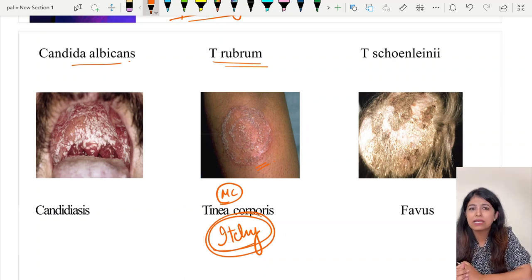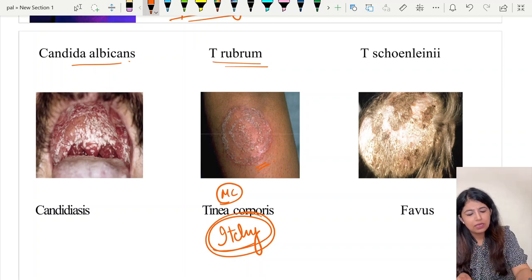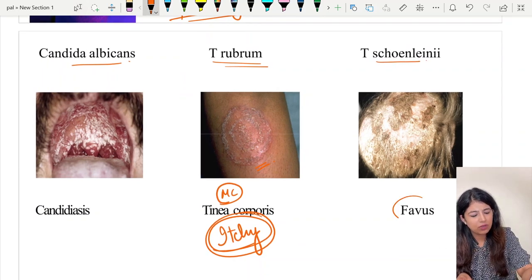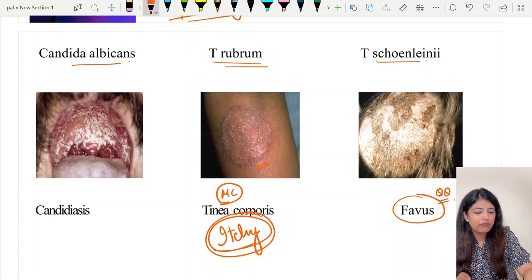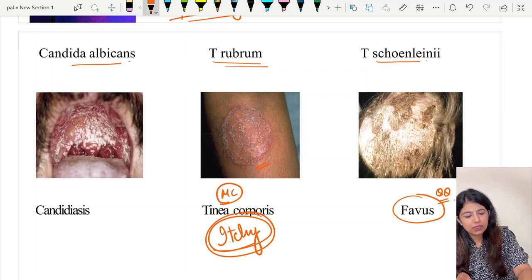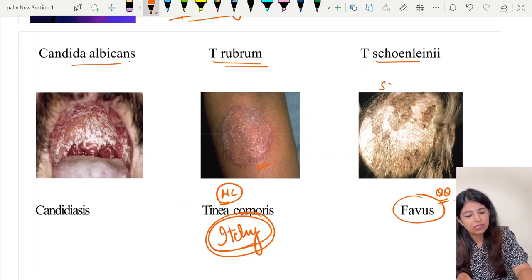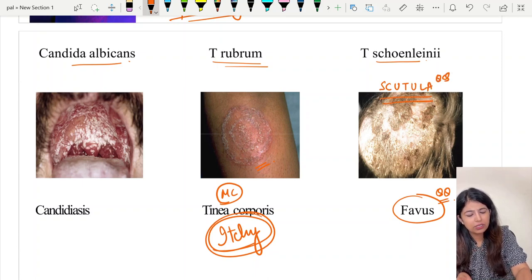Trichophyton rubrum also commonly occurs in diabetics but the rash is classically itchy — an itchy erythematous annular rash with scaling, vesicles and pustules. Lastly, Trichophyton schoenleinii is the causative organism of a type of tinea capitis known as favus. The crust specifically seen in favus is called scutula.